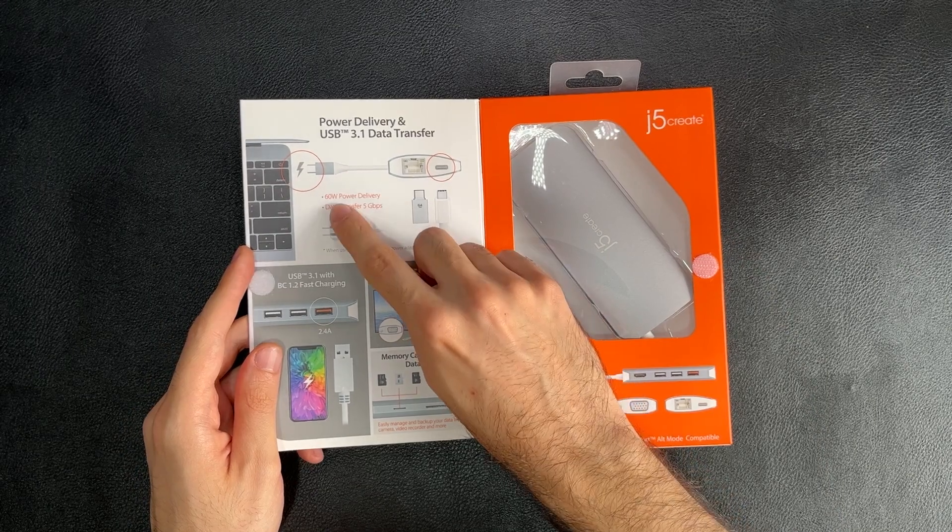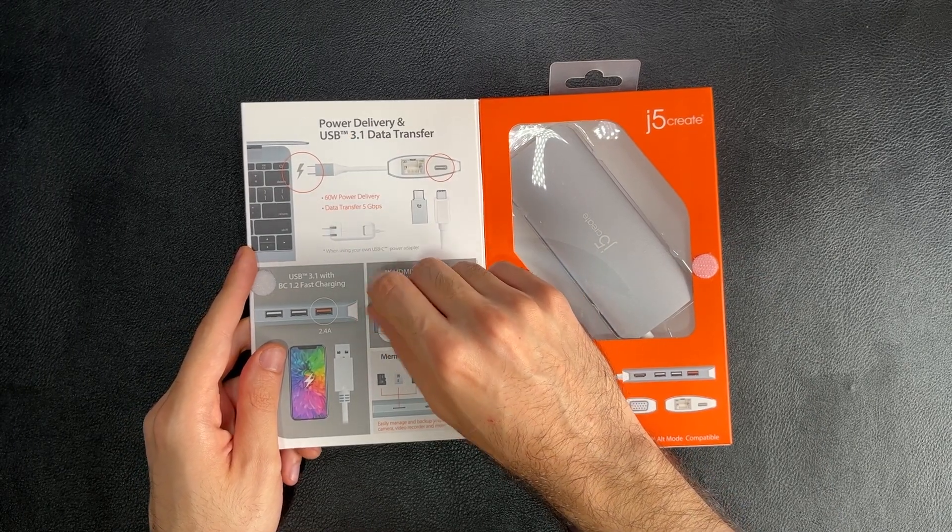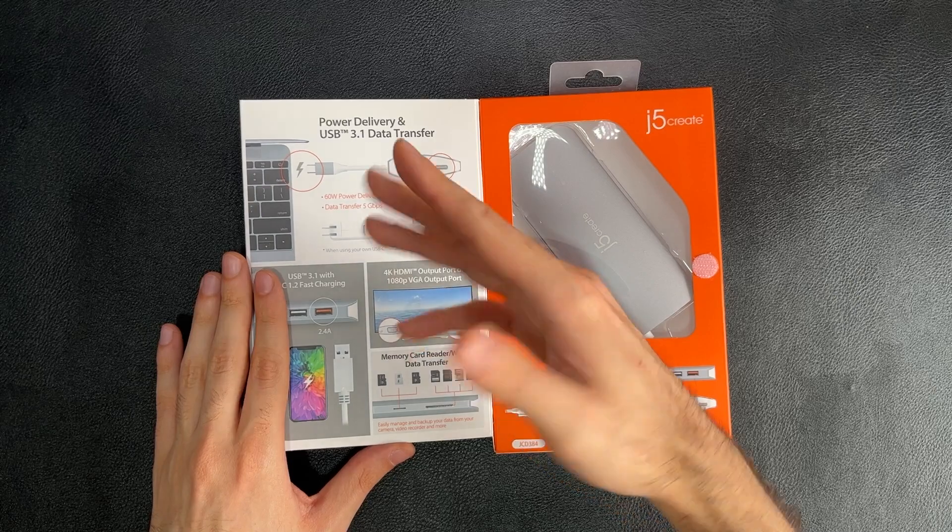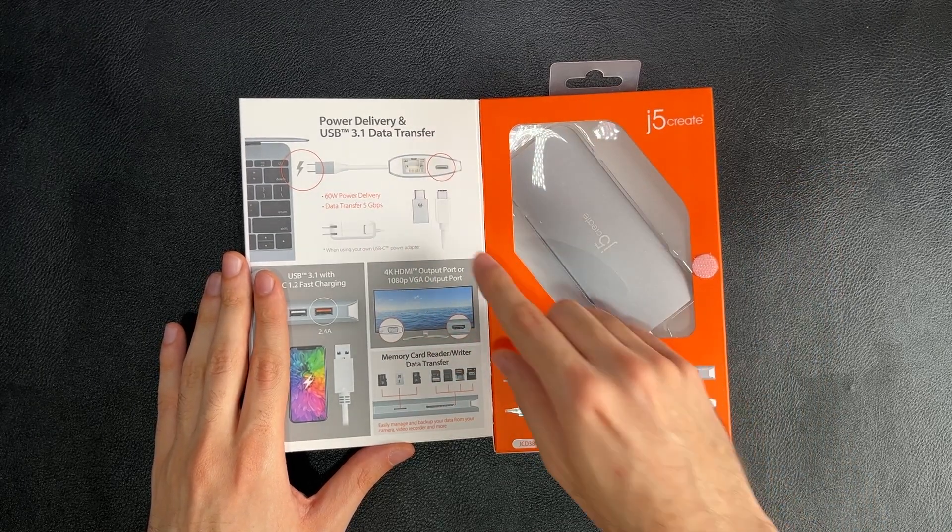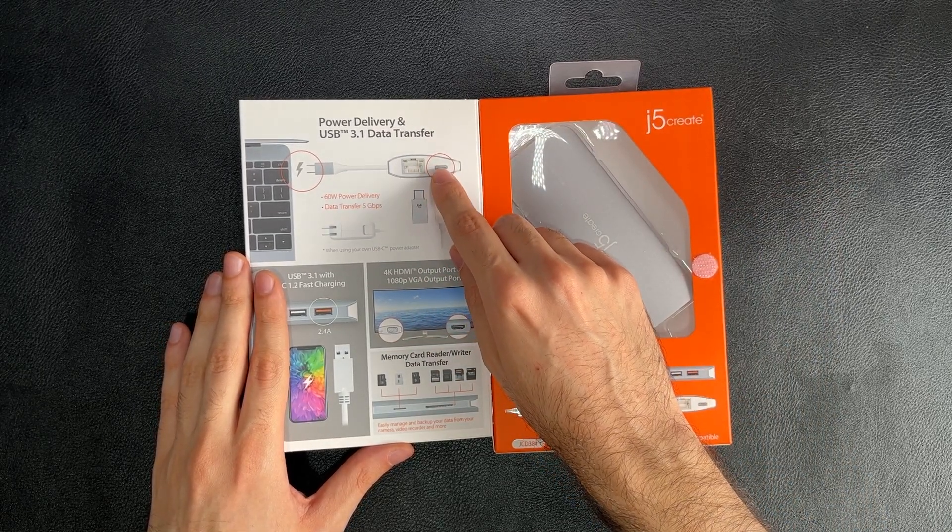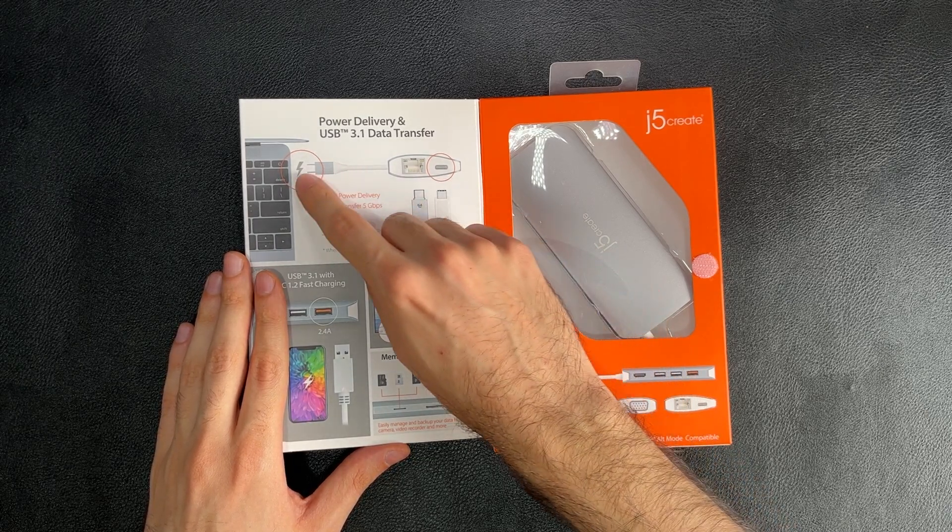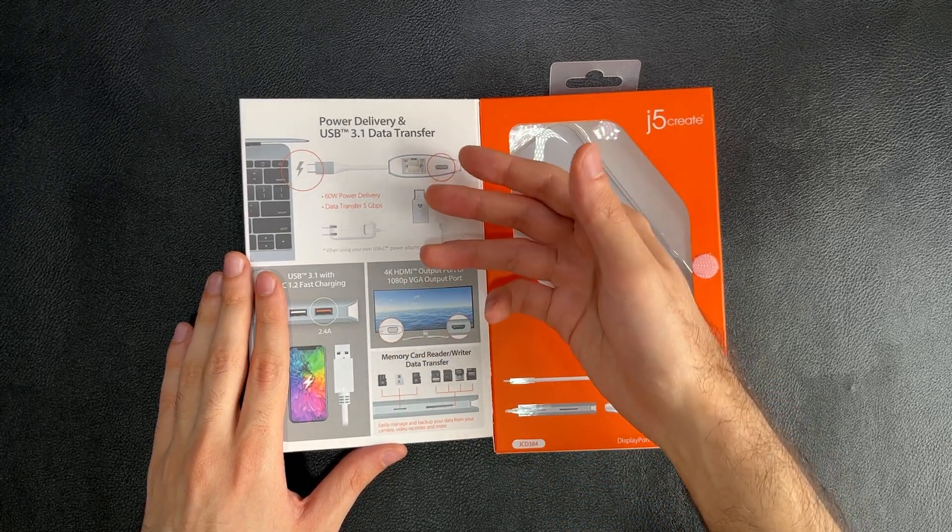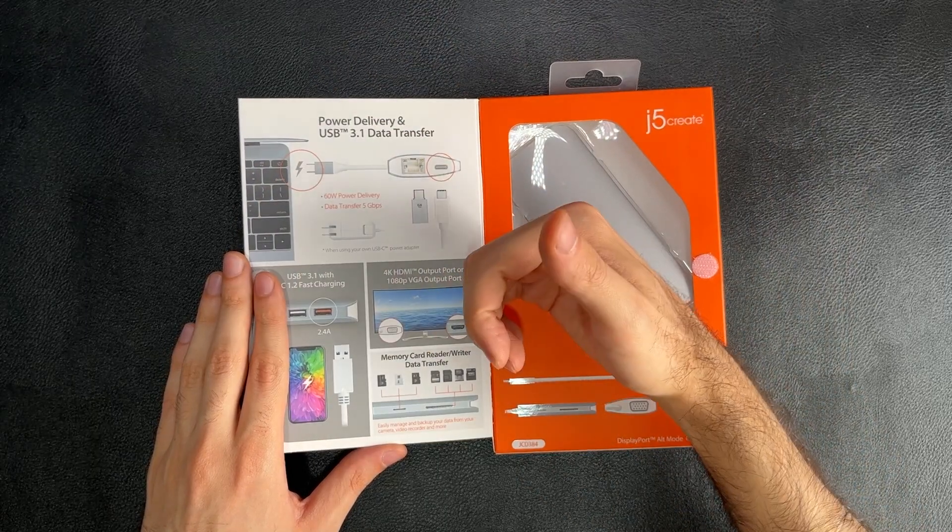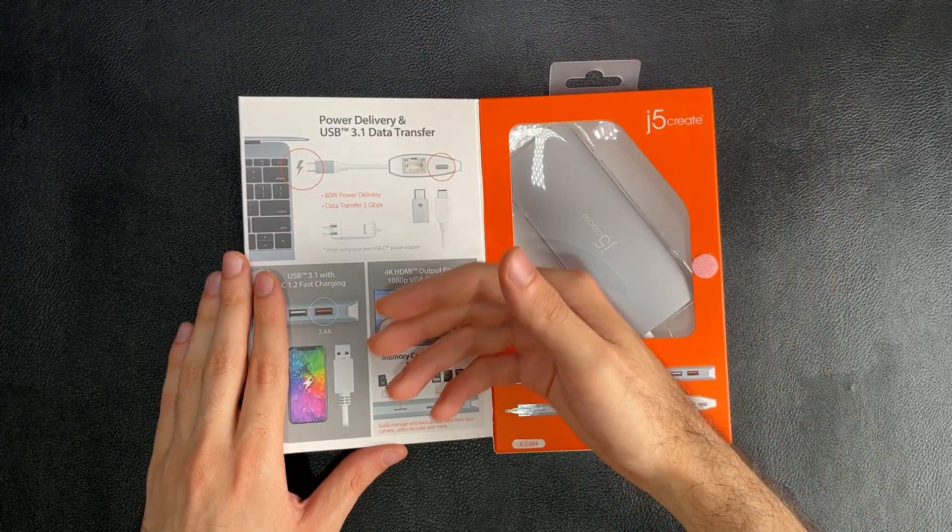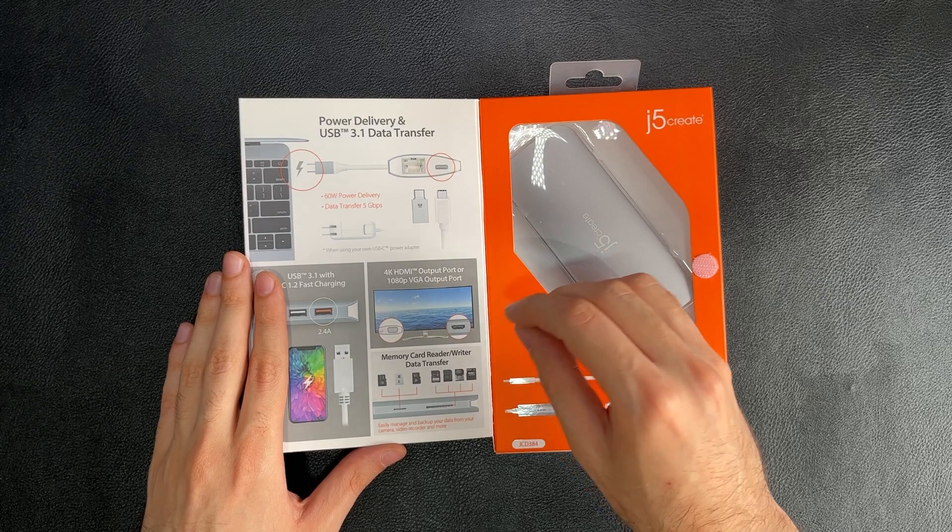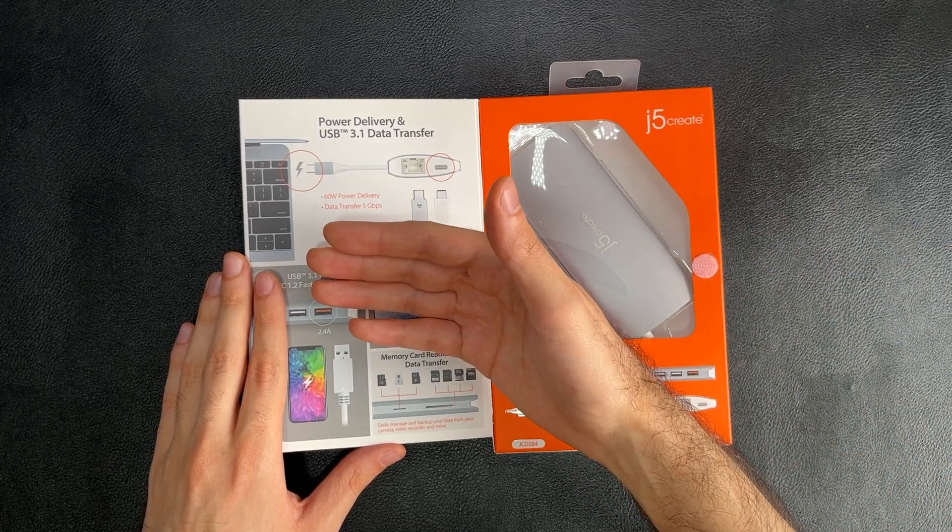We've got 60 watts of power delivery. What does that mean? It means that you can actually directly connect your laptop charger to one of the USB-C ports right here. While the mini-docking station is connected to your laptop, you don't need to connect it to another port on the other side of the laptop. This can handle 60 watts of power pass-through.